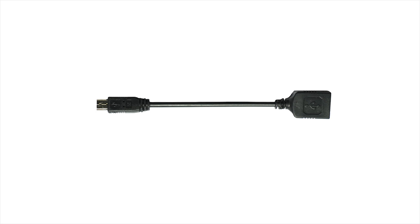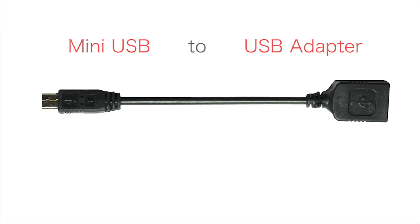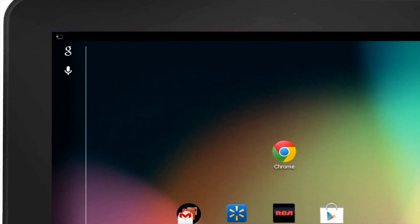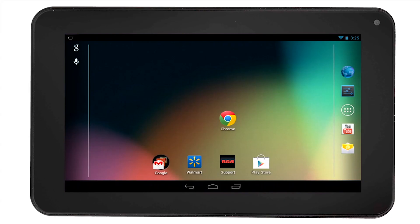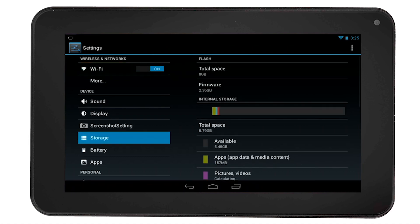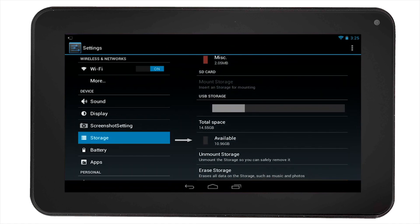To access contents on your USB storage device, you will need to use a mini USB to USB adapter. Connect your USB storage device and you will see in the notification area that the tablet is preparing the storage for you to access. Select the settings icon, then select storage on the left hand side. All the available storage including the USB device will be visible. You can scroll down to see your USB's total space, available space, and other options.